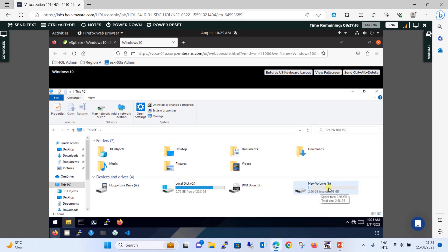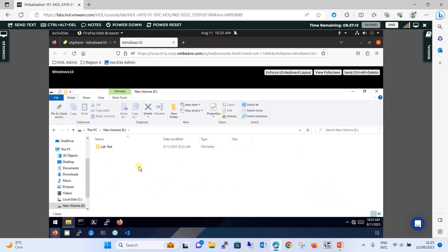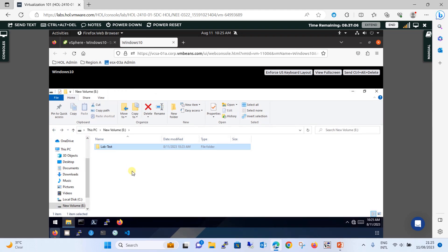Now you will see the hard disk has changed from 2 GB to 3 GB. And not only that — open the drive and you will see the folder named 'lab test' is still there. We have successfully extended the hard disk with no downtime and no data loss. This proves that whether you do a hot-add or a hot extend of hard disk drive, your data is not lost.